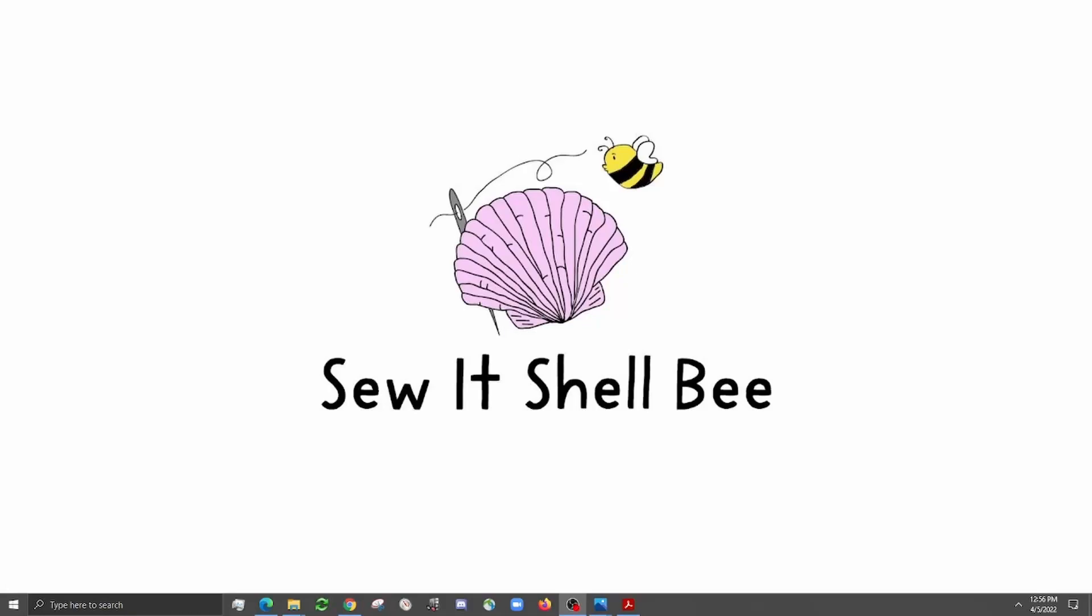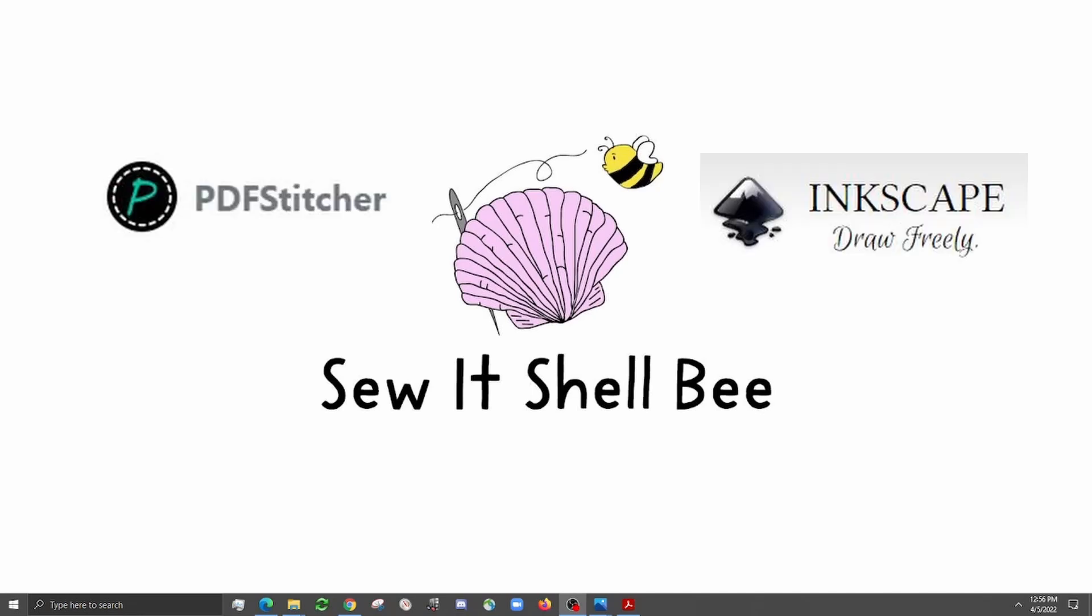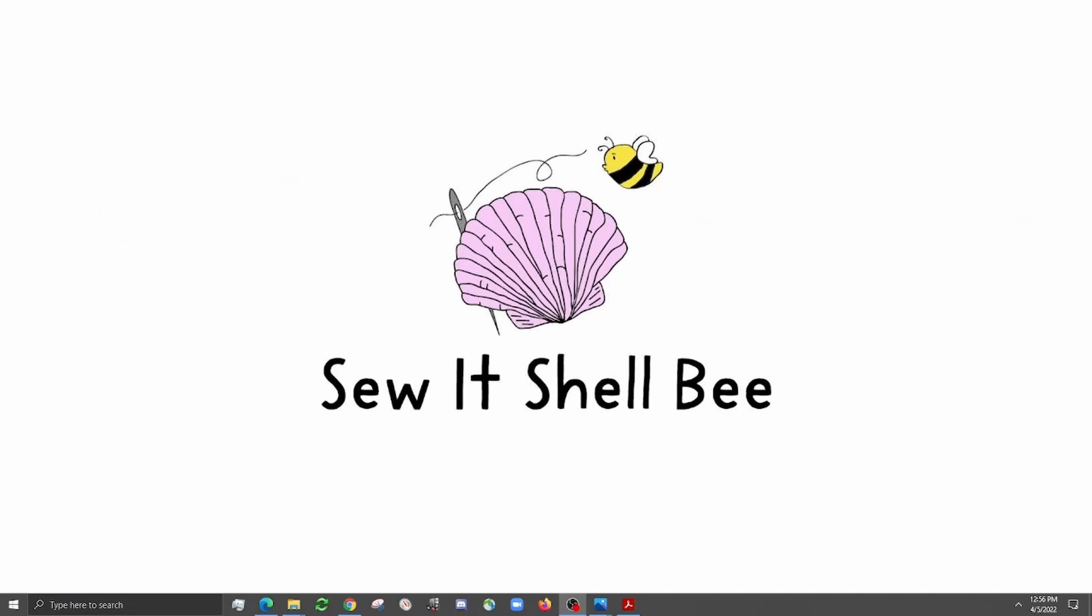Hello and welcome to my channel. In today's video I'm going to be talking about how to use PDF Stitcher and Inkscape to edit projector patterns, to either unfold items that are cut on the fold, to figure out how much fabric you need for a certain project, or to grade between sizes. So if you're interested to see how I do that, keep on watching.